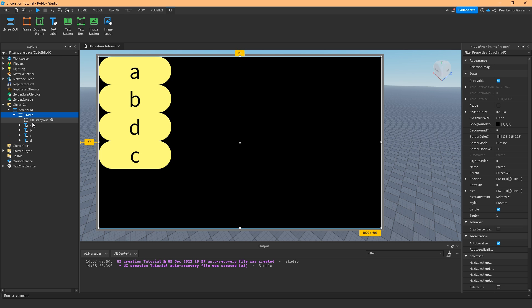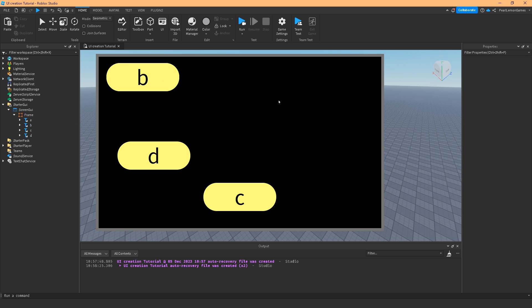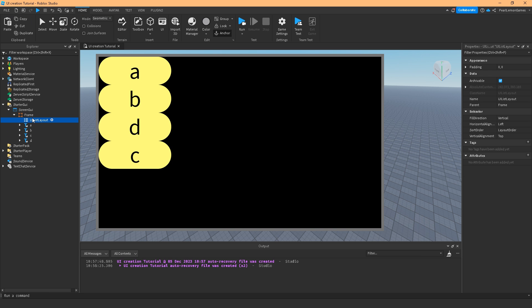Now if you notice I have BDC and A is nowhere to be found, but if I paste or add the UI list layout it's gonna be ABDC.